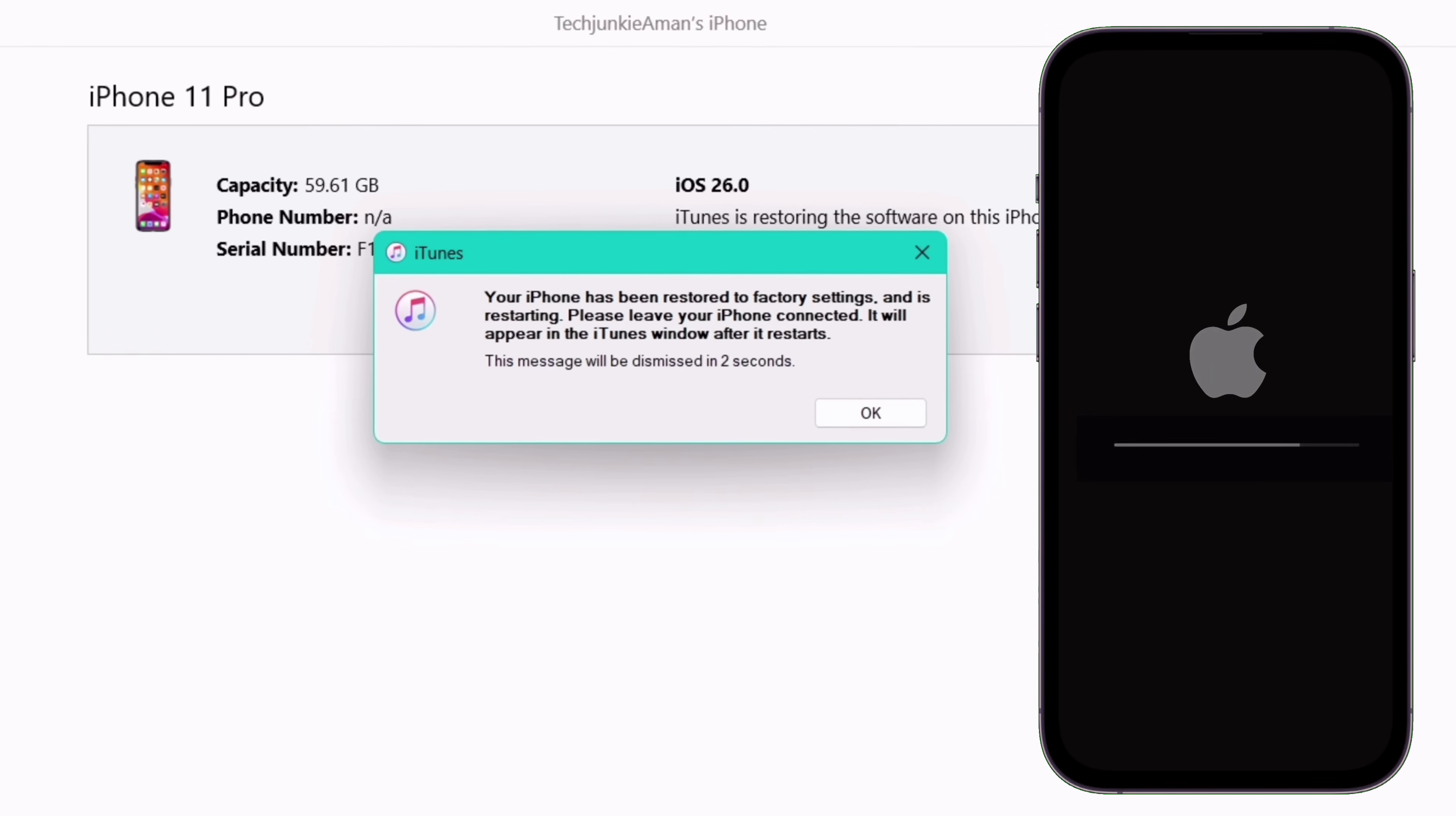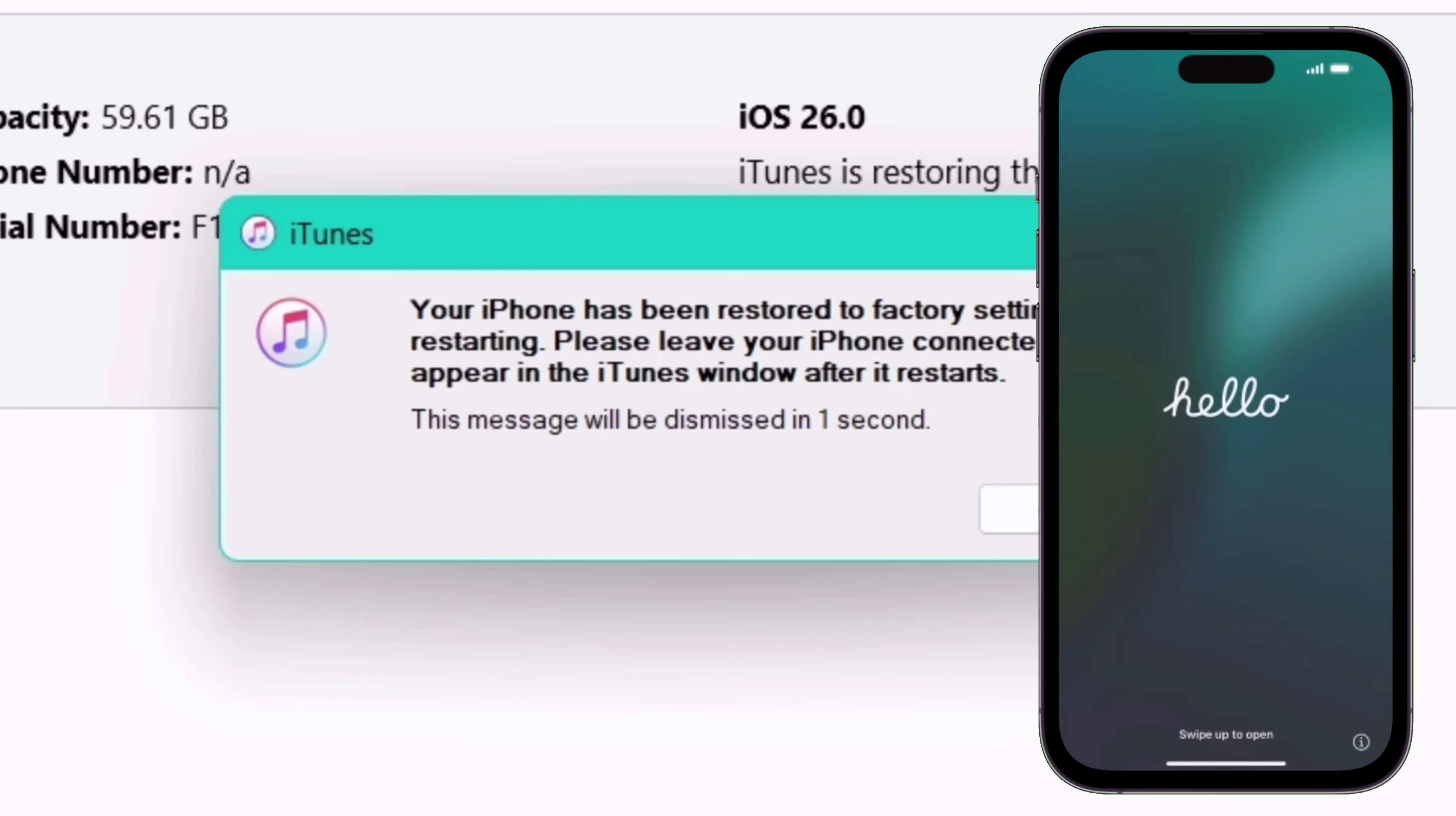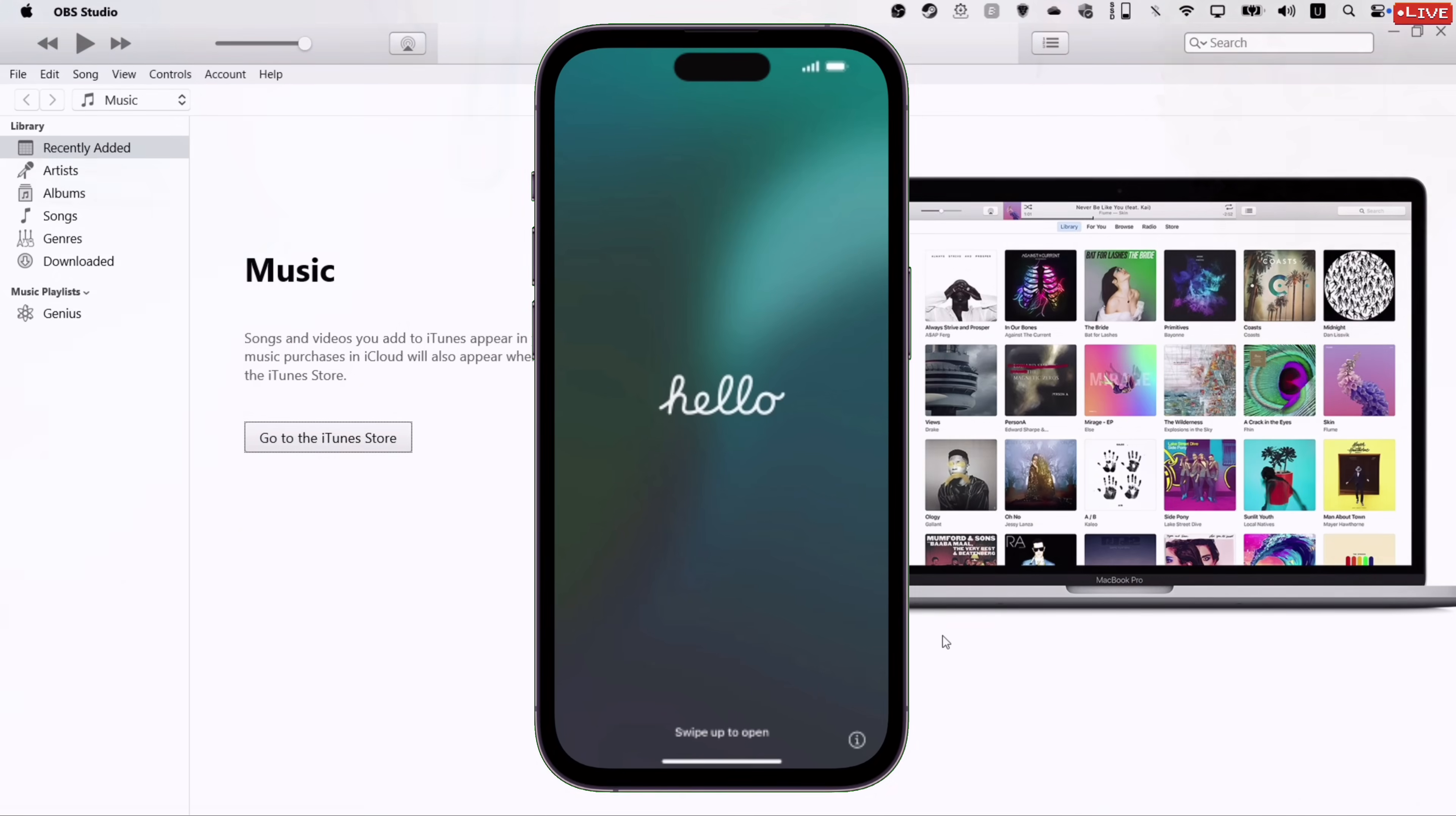Once the firmware is flashed, you will see a message like this, stating that the iPhone is restored to factory settings, and your iOS device will boot to Hello Screen.